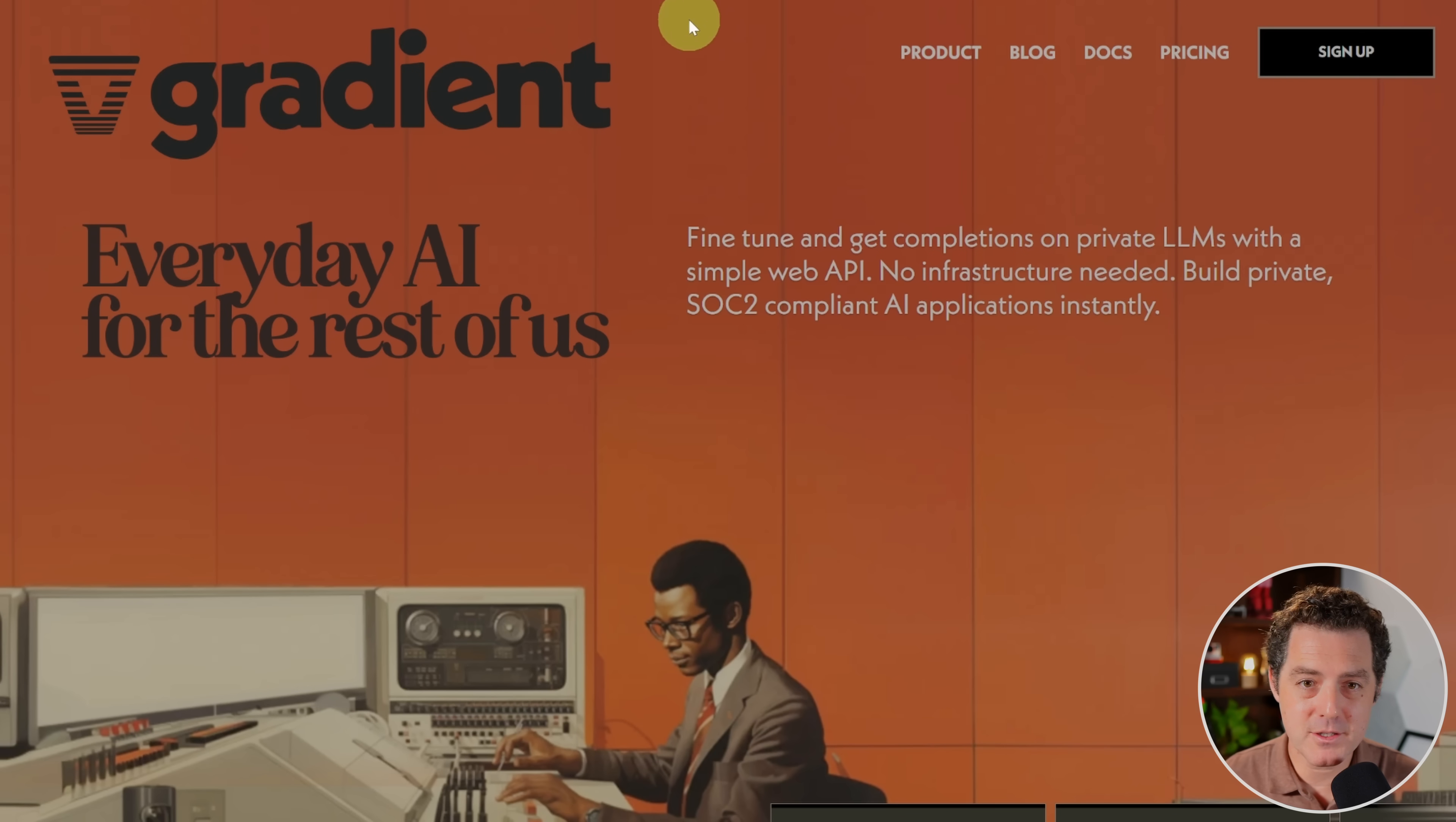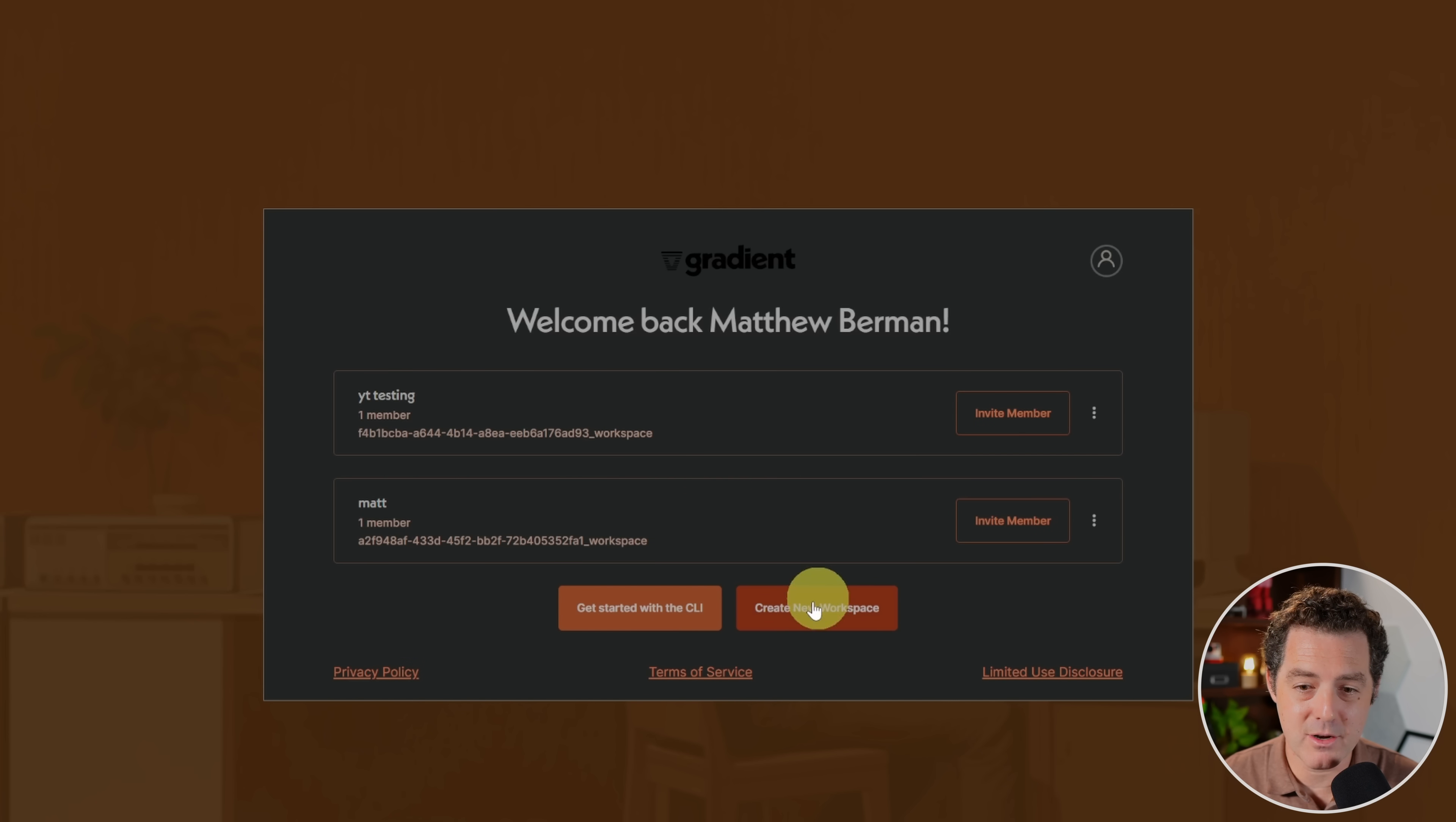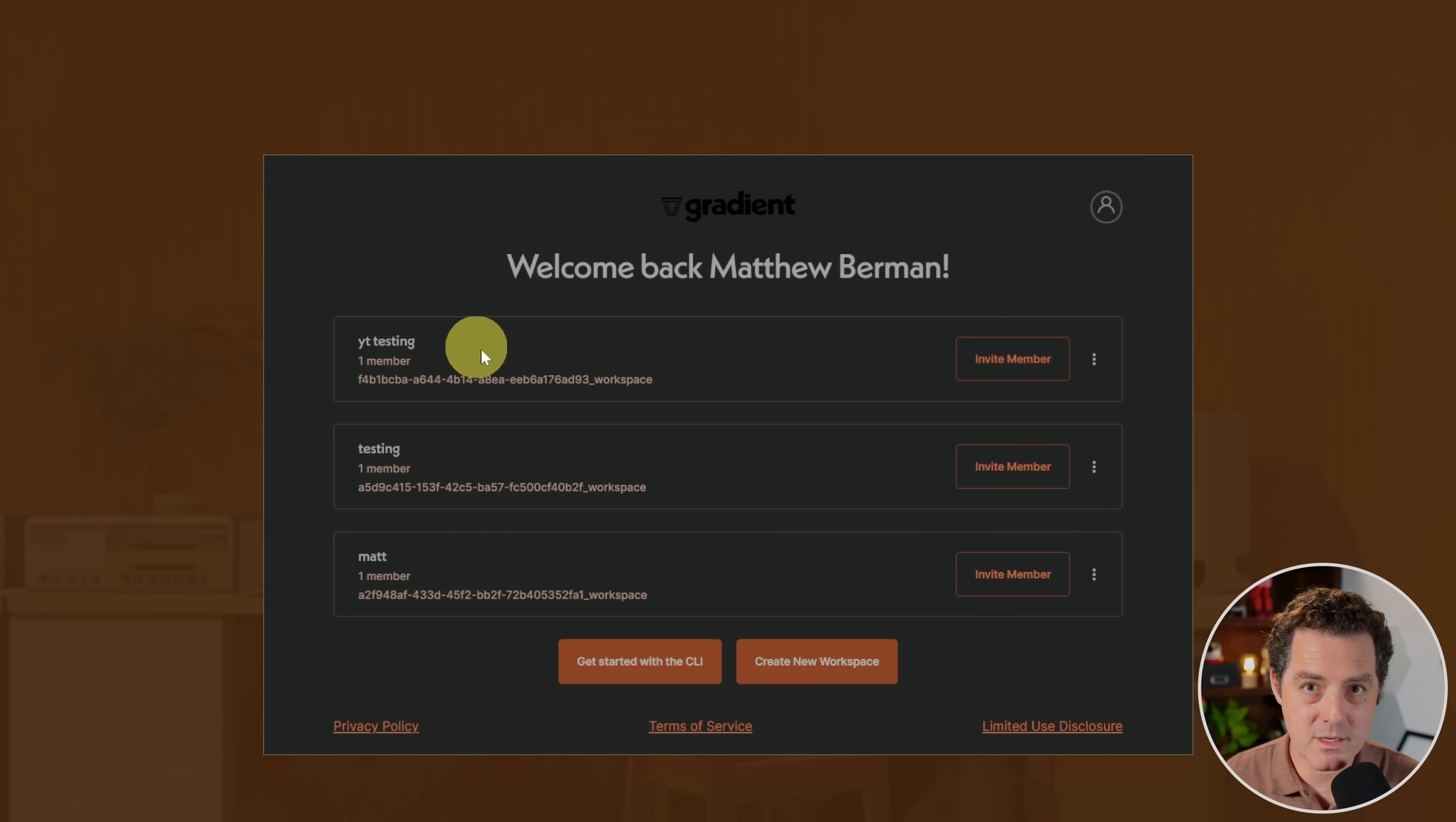So this is Gradient's homepage. The first thing you're going to do is click the Sign Up button, and you're going to sign up for a new account. Once you log in, you're going to be greeted with this interface. You're not going to have these existing workspaces here, and you're going to go ahead and click here, Create New Workspace. Give it any name you want, and hit Submit. Now, I'm going to be using my existing YT testing workspace, but you use whatever you created.